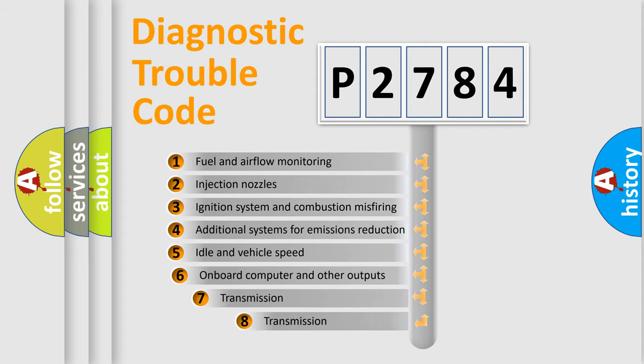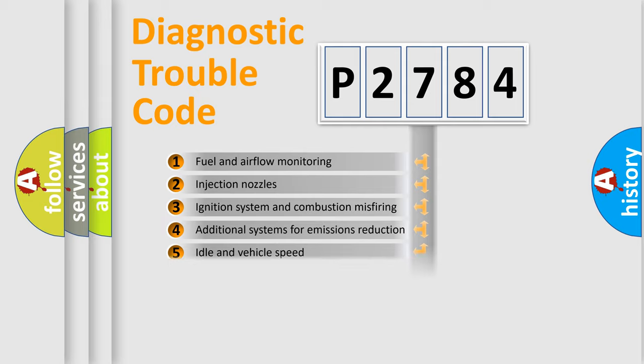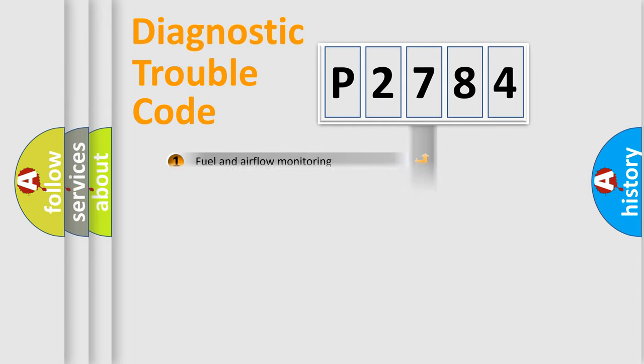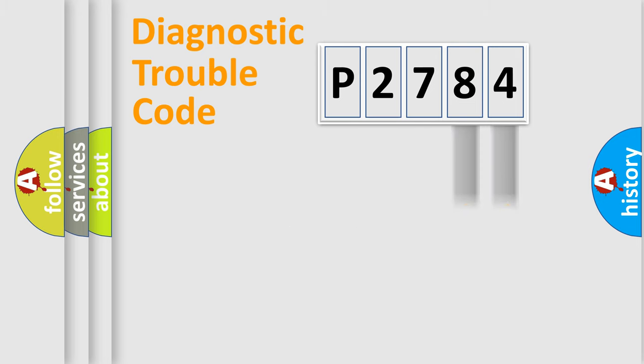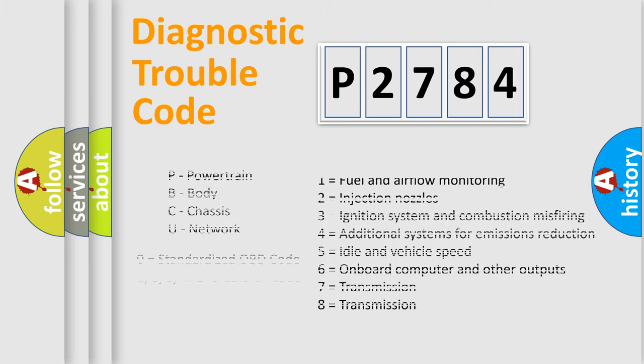The third character specifies a subset of errors. The distribution shown is valid only for standardized DTC codes. Only the last two characters define the specific fault of the group. This division is valid only if the second character is expressed by the number zero.